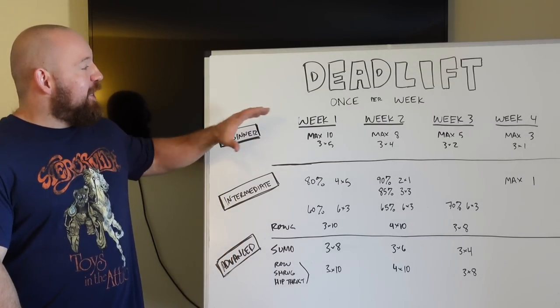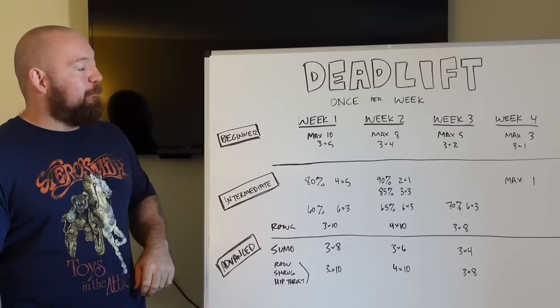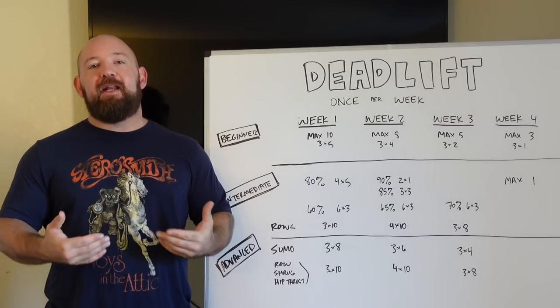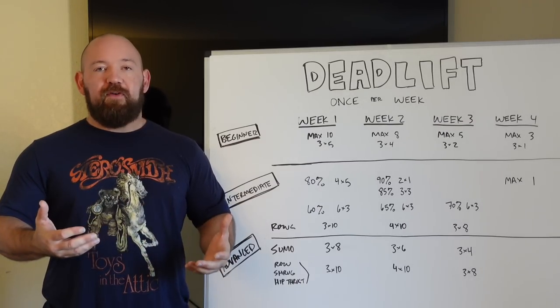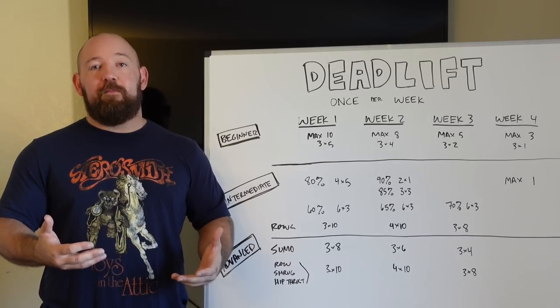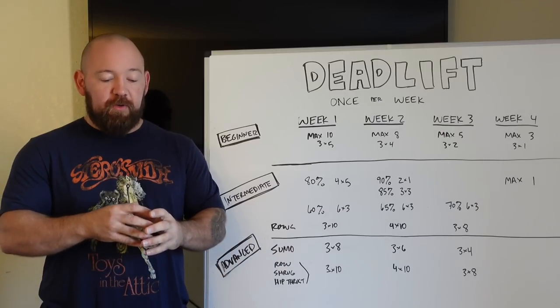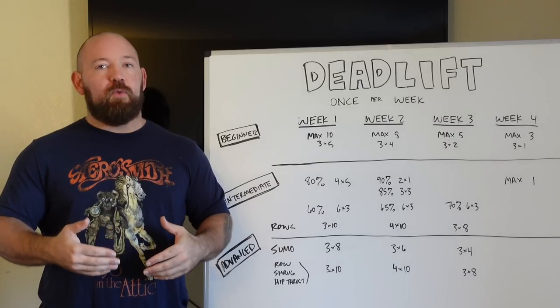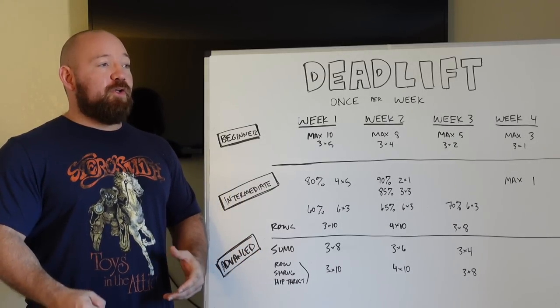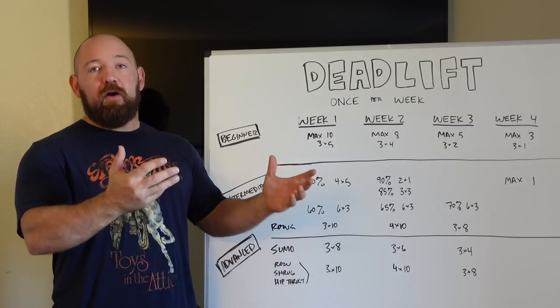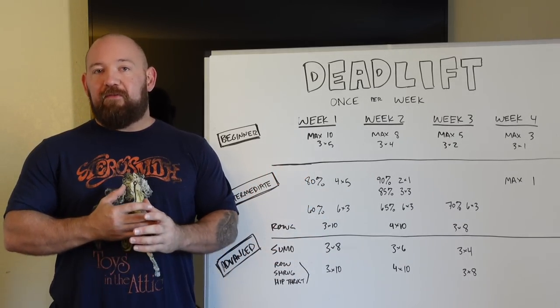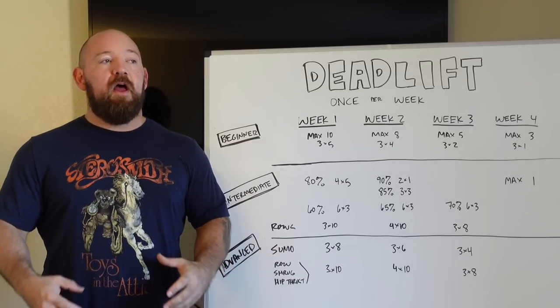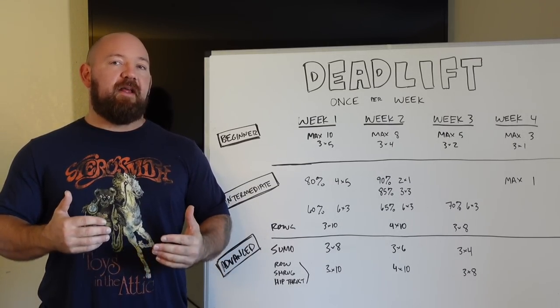So getting into this, the beginner setup right here is a very simple protocol and it shows how simple beginner training really can be. The most widely used method is a linear progression where you do the same number of sets and reps. You just add five or 10 pounds each week. You can do that for a very long time. So newbies can get away with a ton of work with a lot of variety.